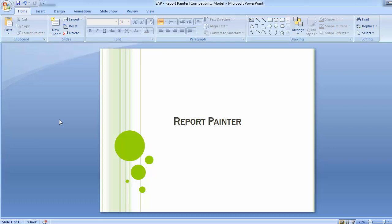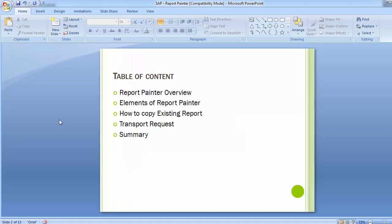Hi, welcome to the next training session of SCPF-ICO module. Today's topic for training is Report Painter. In Report Painter, we will be covering the following table of contents: Report Painter overview, elements of Report Painter, how to copy an existing report, then transport request and summary.